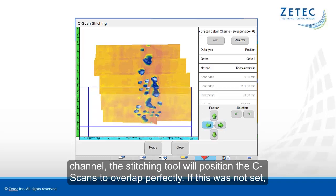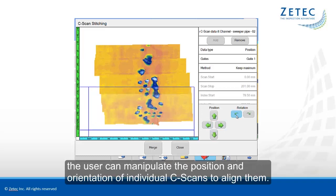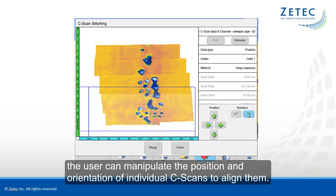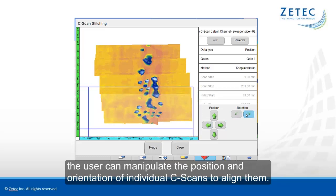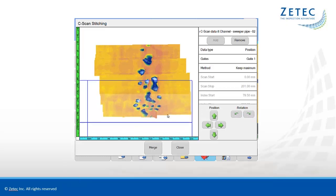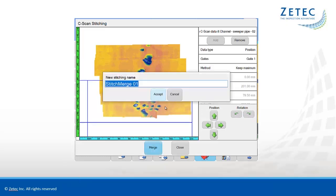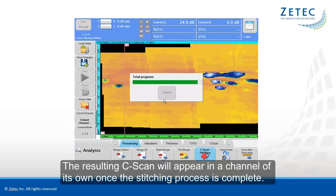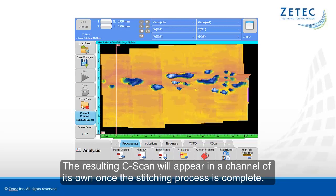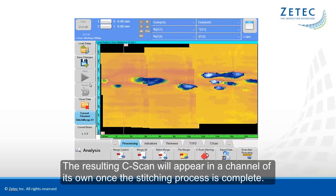If this was not set, the user can manipulate the position and orientation of individual C-scans to align them. The resulting C-scan will appear in a channel of its own once the stitching process is complete.